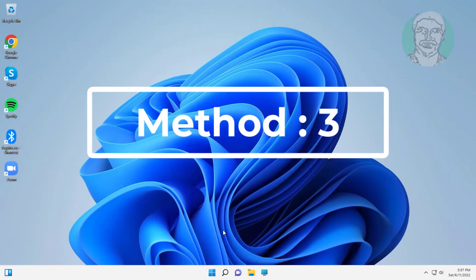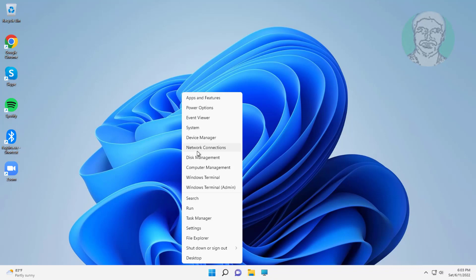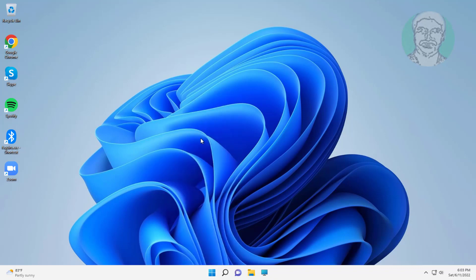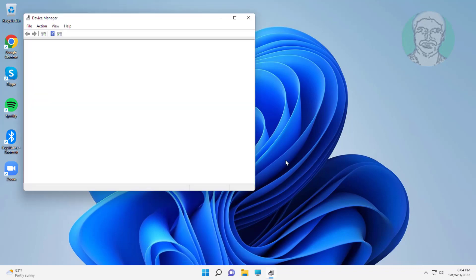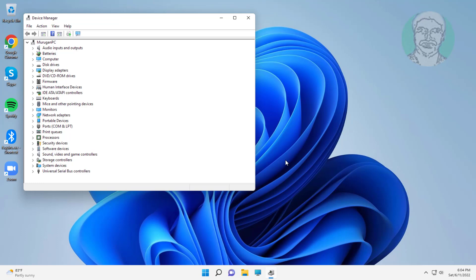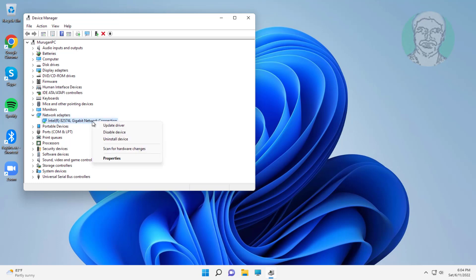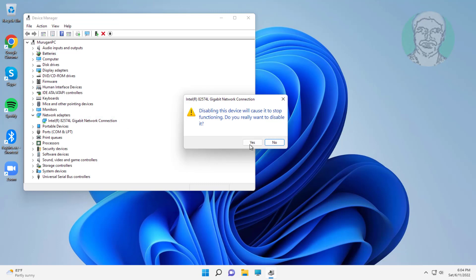Third method is right-click start button, click device manager. Click and expand network adapters, right-click network adapter, disable device.